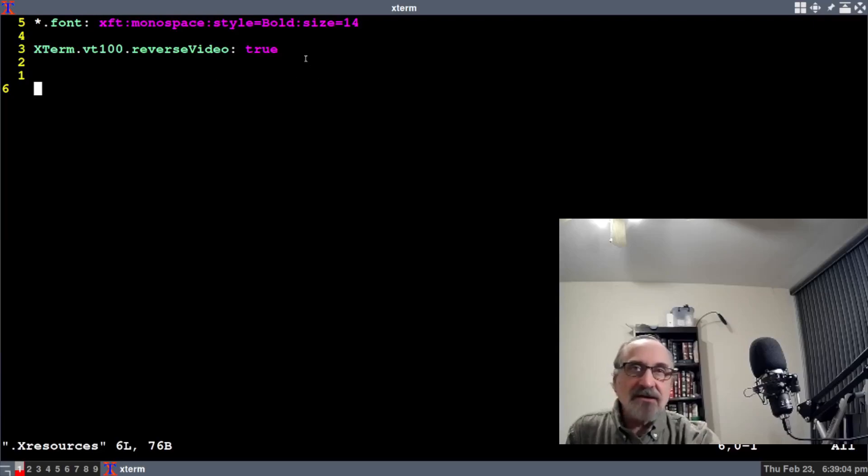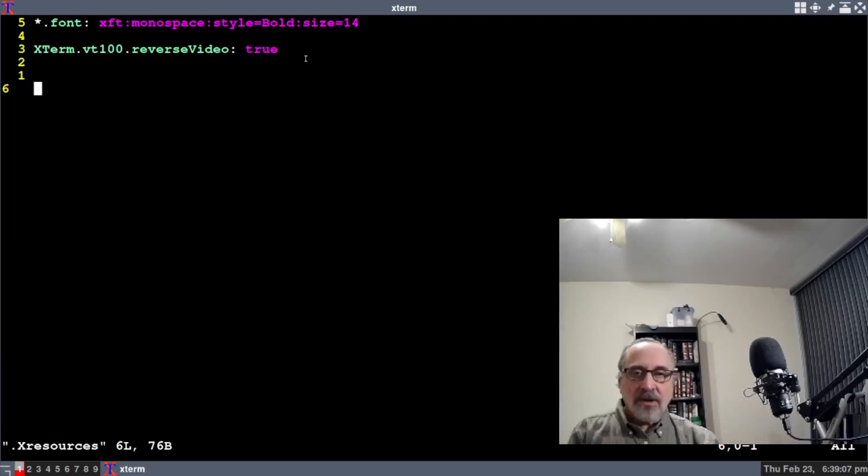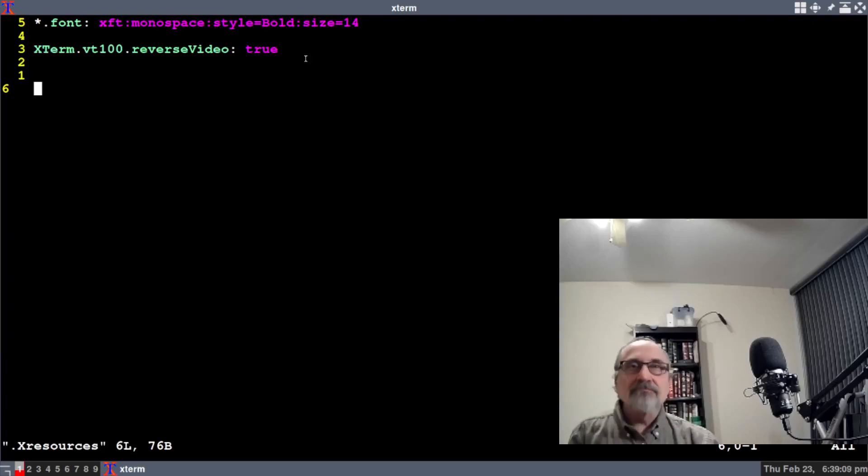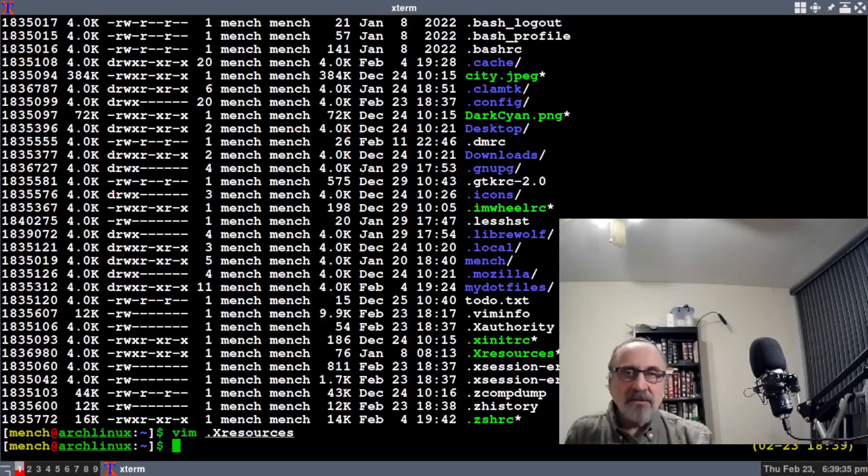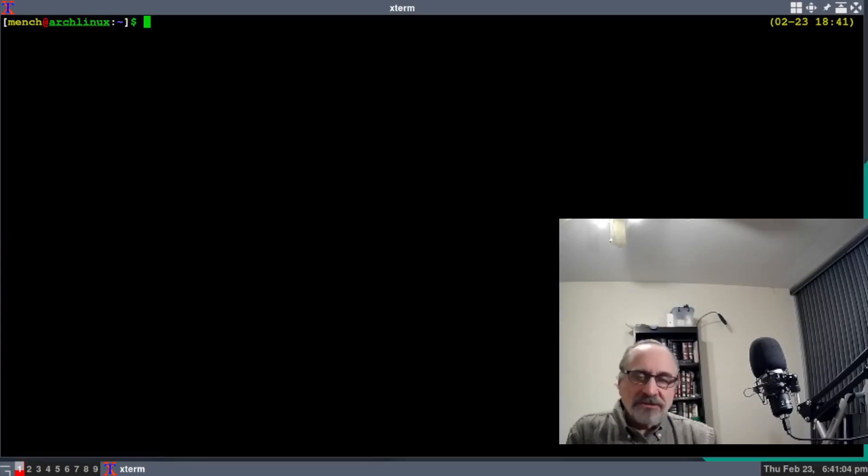Then you want to put the second line in. The second line changes it from a white background to a black background. Then you close the file. There's another thing you have to do in your startup file.